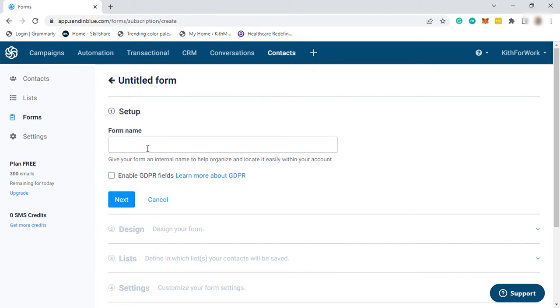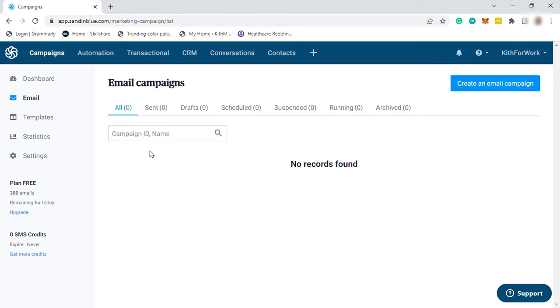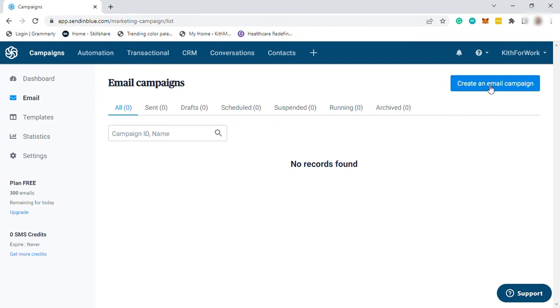Since this tutorial is all about email marketing, going forward to create your first email campaign, just go here to campaigns, and here you can create your own campaign. By the way, if you created multiple campaigns before, then you will be seeing all your campaigns here. So to create, just click here on create an email campaign.